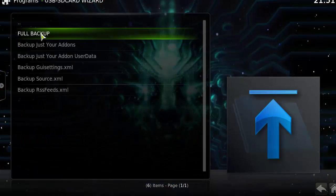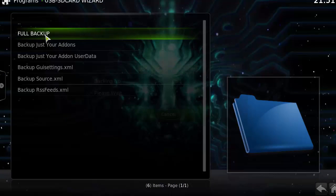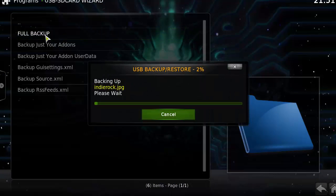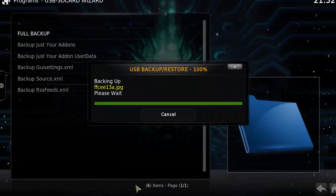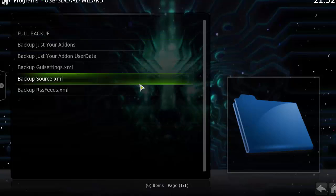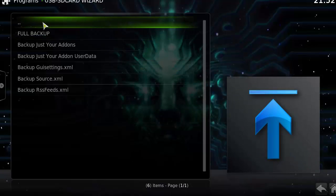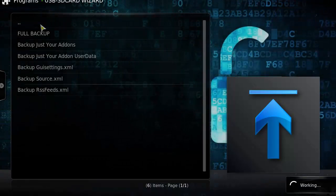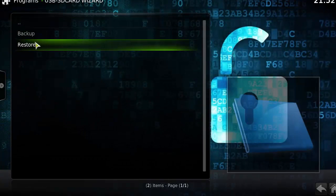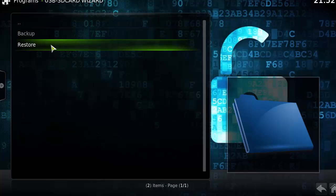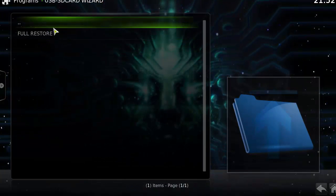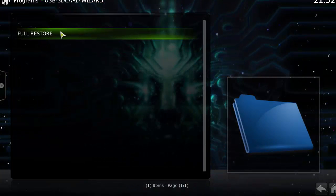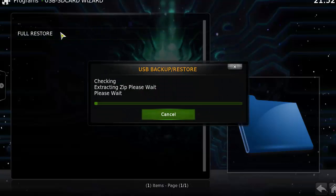And then you want to click backup. I normally just do a full backup. And it's going to start back up your files into a big zip file. Once it's backed up, you have it on your hard drive. Now, you can restore it back at any time. Just make sure you have USB SD card wizard installed and you have it selected to the directory where you backed it up. And all you need to do is hit restore, hit full restore, and it's going to restore everything that you originally backed up.